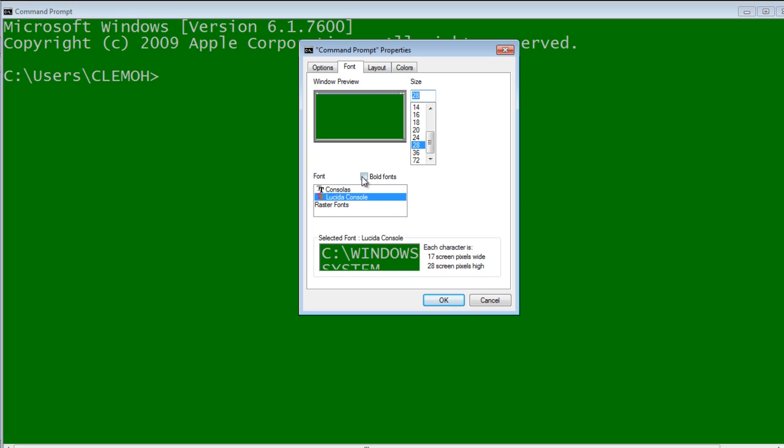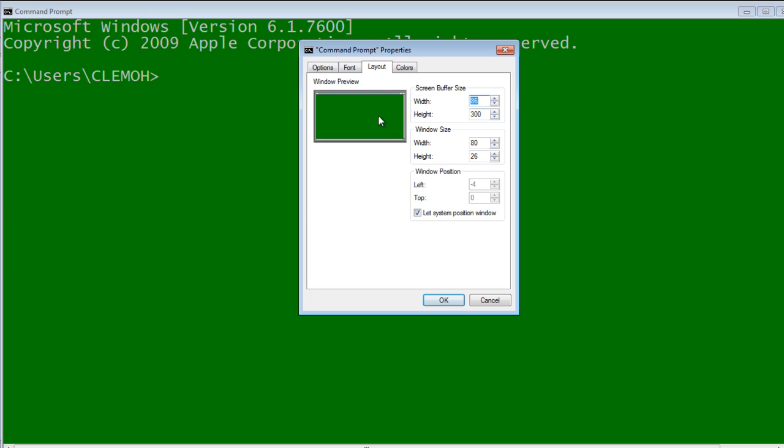Here if you want to make it bold, you can. Then you can see the preview, the layout how it will be. This is the window size.